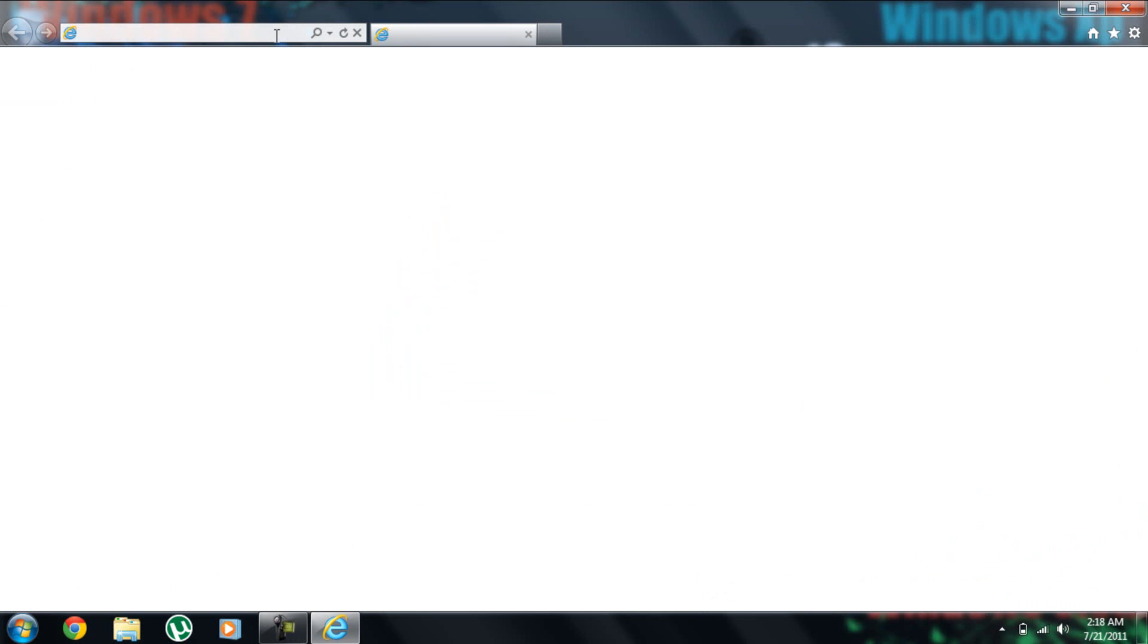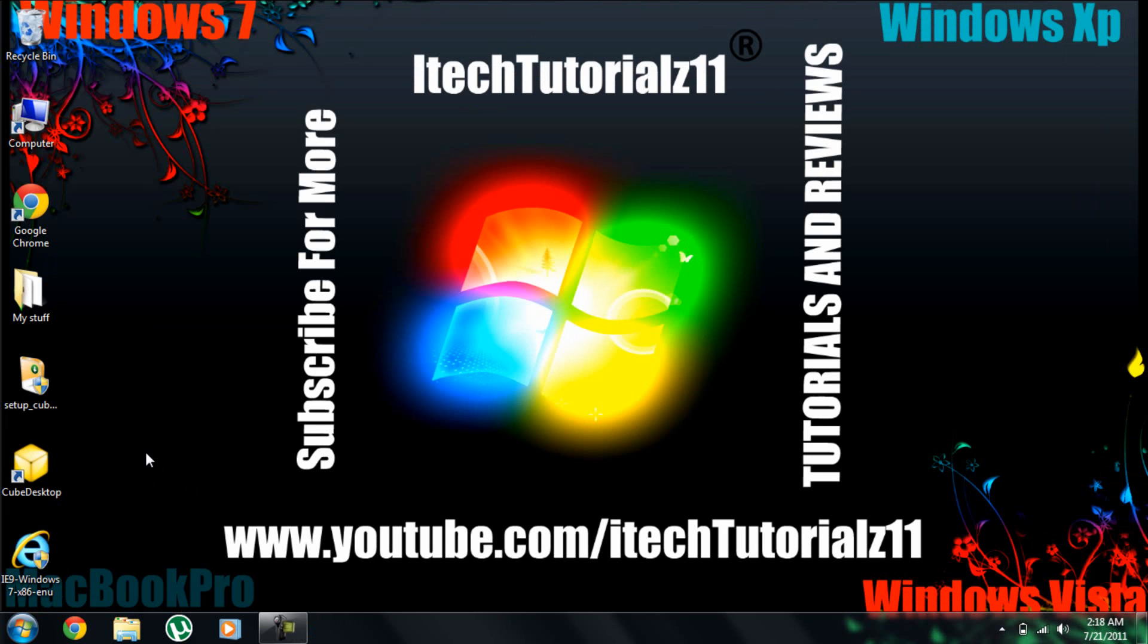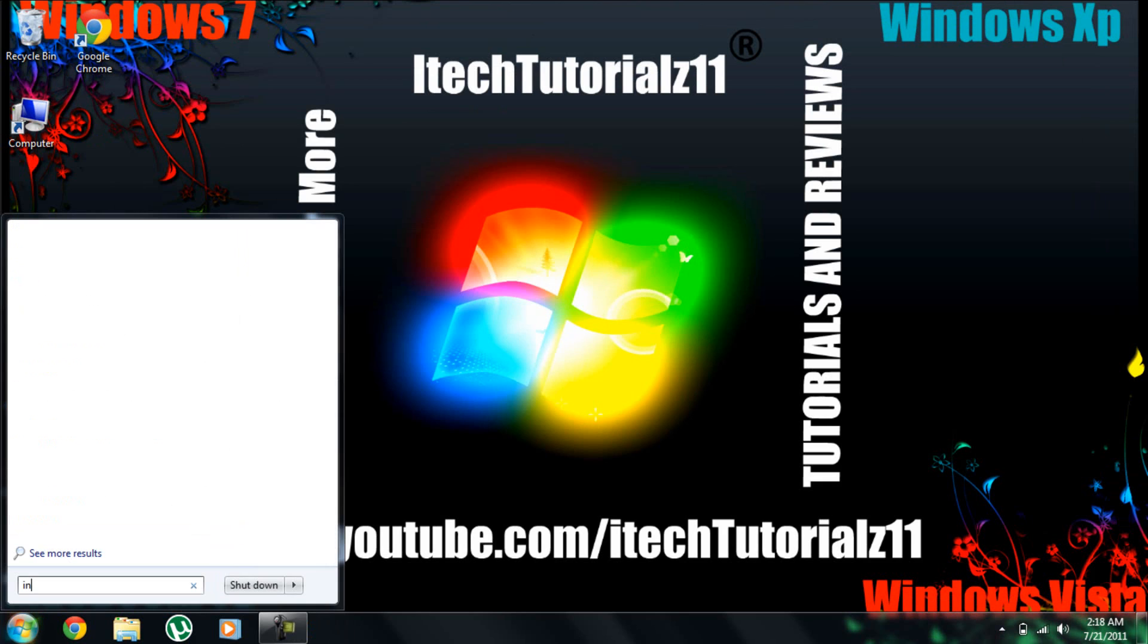So now I'm going to show you the difference between Internet Explorer 9 and Google Chrome. So this is it here.